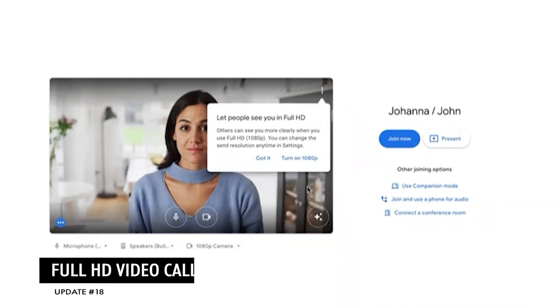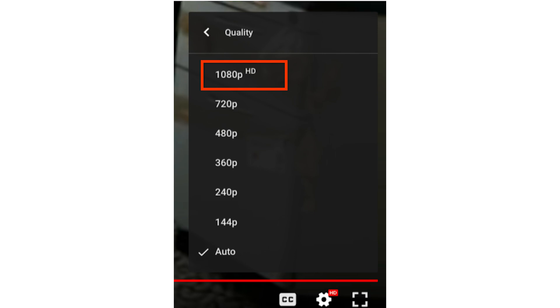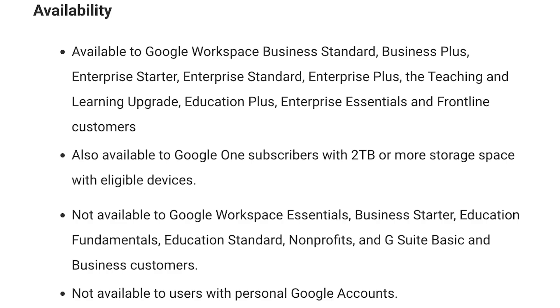Now let's move on to some Google Meet updates. You can now have full HD video calls — you can set your resolution to 1080p. And if there is not enough bandwidth to support that resolution, Google Meet will automatically switch over to the highest resolution that it has the bandwidth to support. Once again, only available on some accounts, so check the screen to see if yours is included.